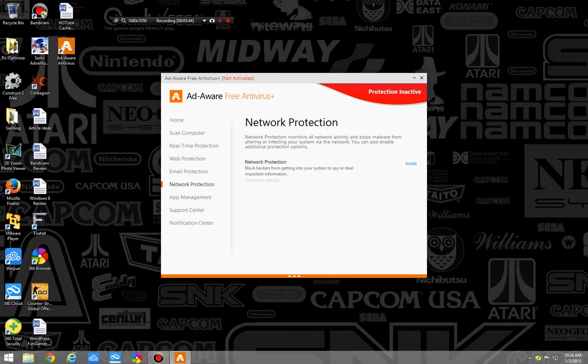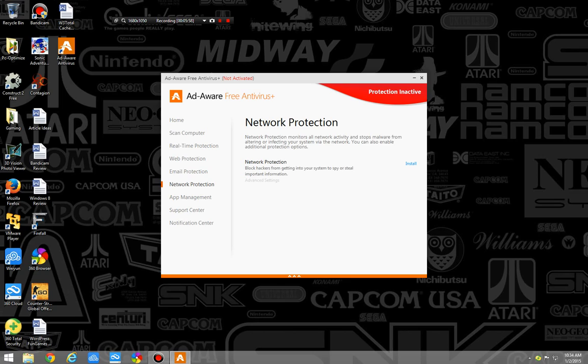Network protection is the same as the network shield that you would get in Avast. The network protection is basically if something's on your network or a worm or something tries to connect over your network. So say someone on my network has a piece of malware, and it starts spreading. A worm will jump through computer to computer via the network and try to get on every computer it can. This would, in theory, intercept it or prevent it from infecting the computer. Because it will monitor all incoming, it's almost like a firewall, you can think of it.